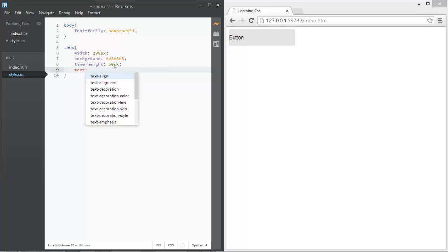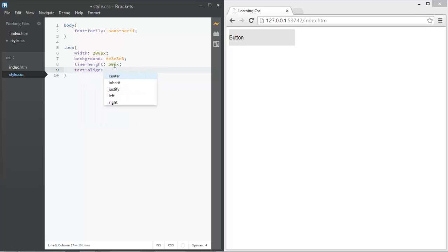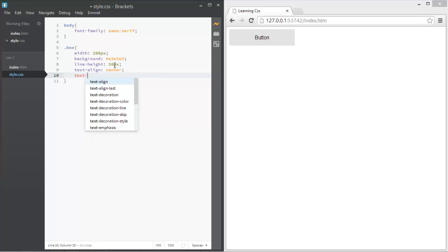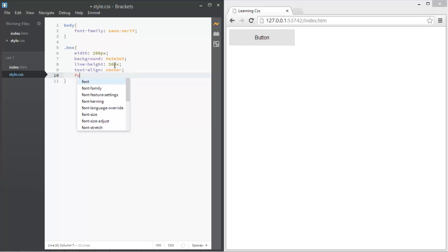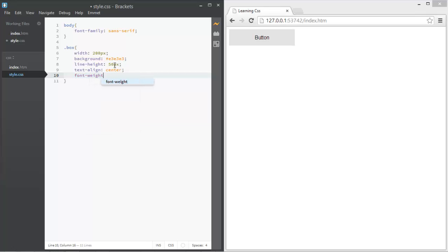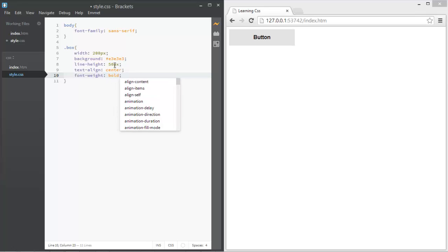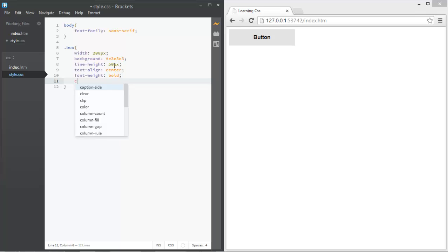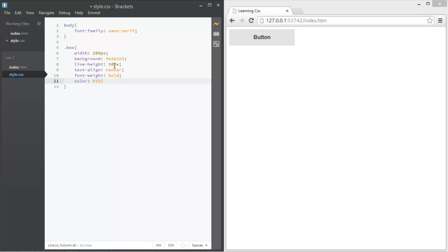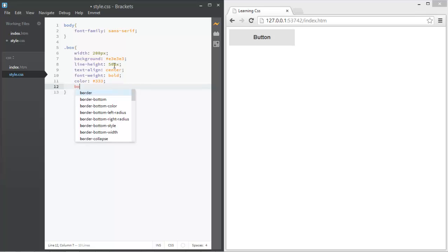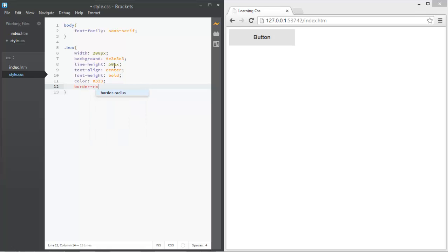Decrease the line-height to something like 50 pixels to center the text vertically. Set text-align to center. We want font-weight to be bold, and for the color, we want a dark gray — that already looks really awesome.